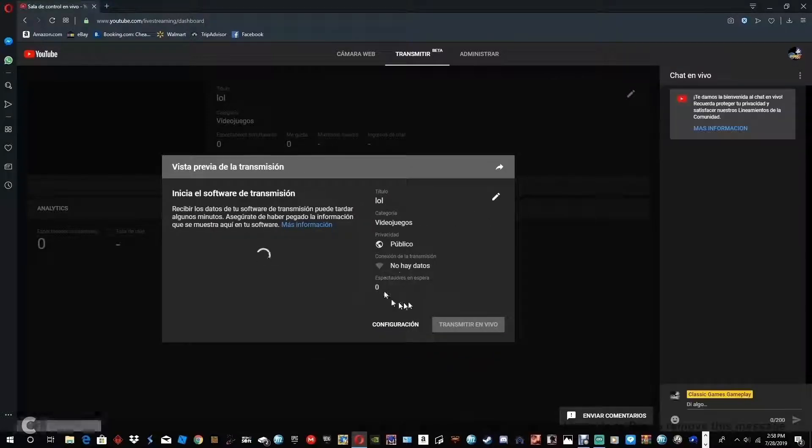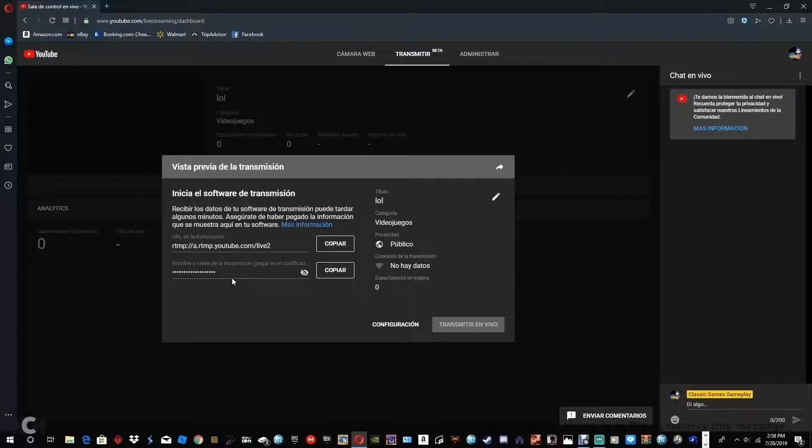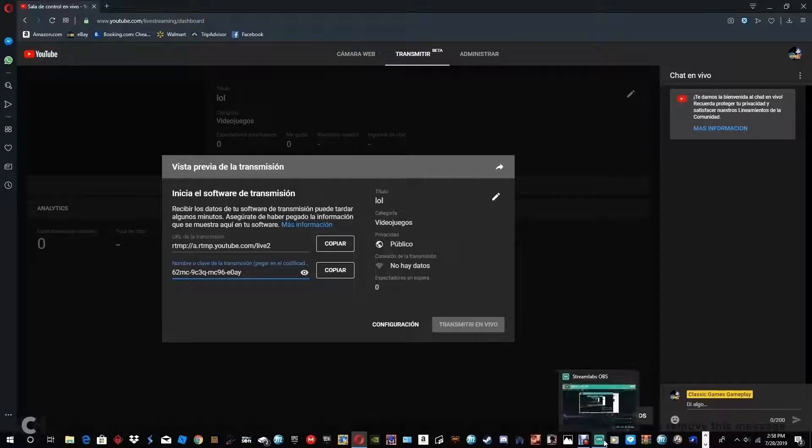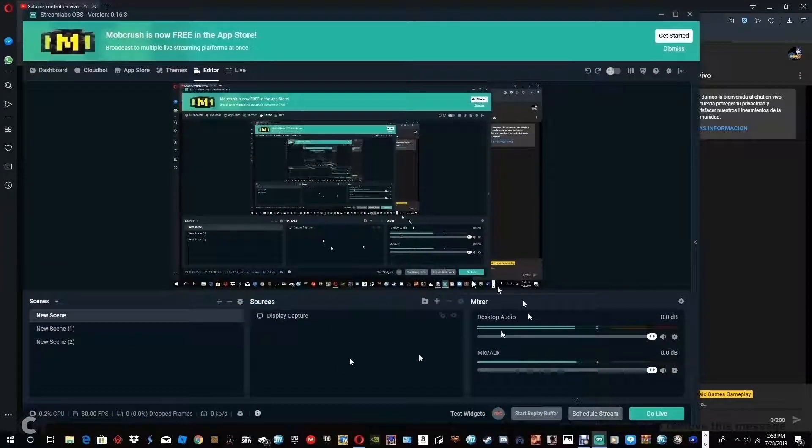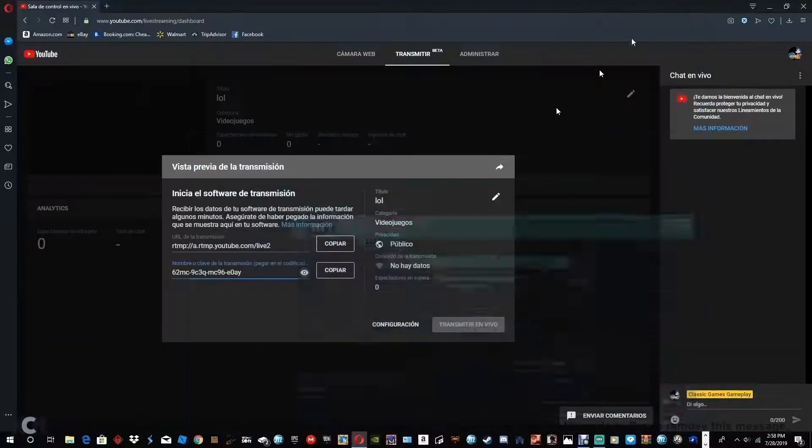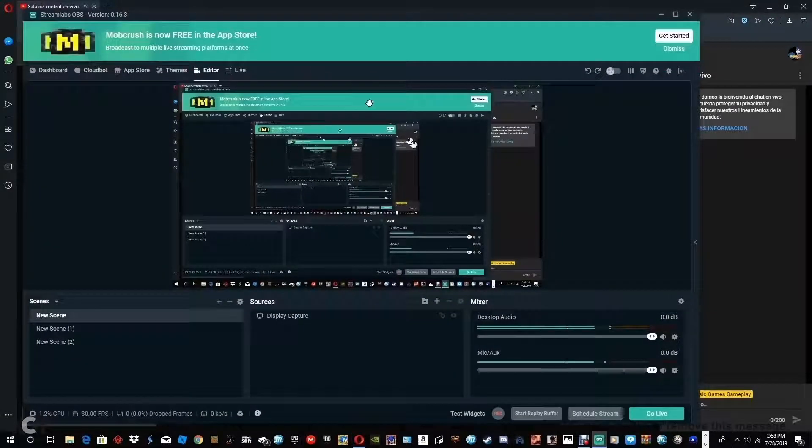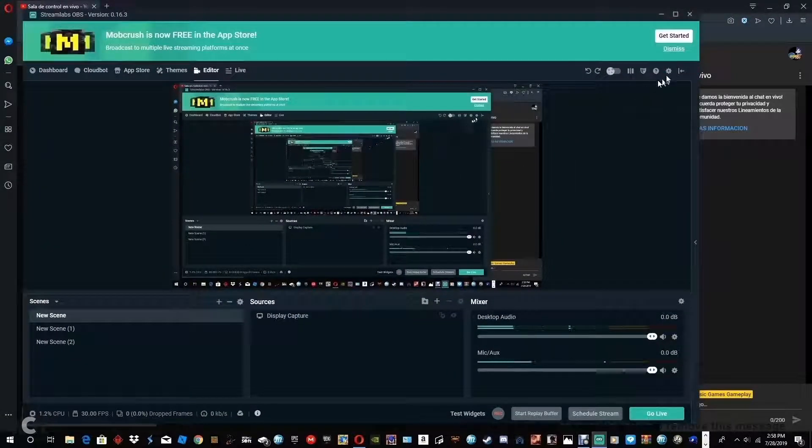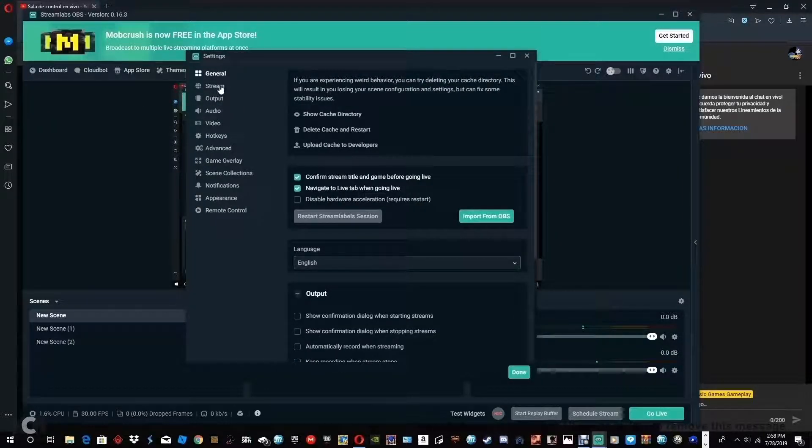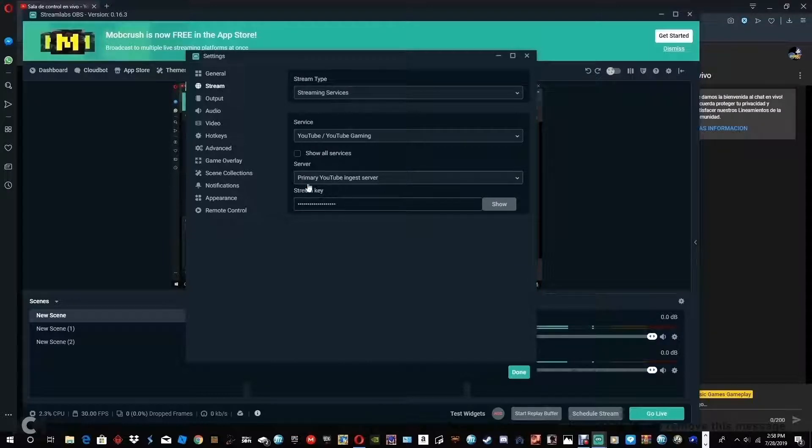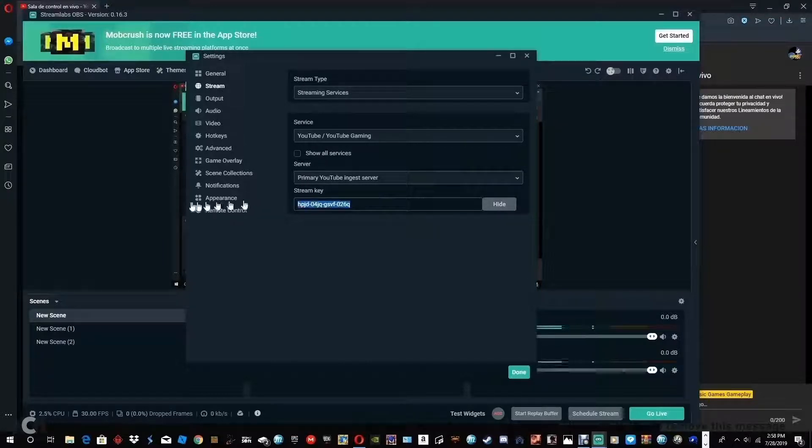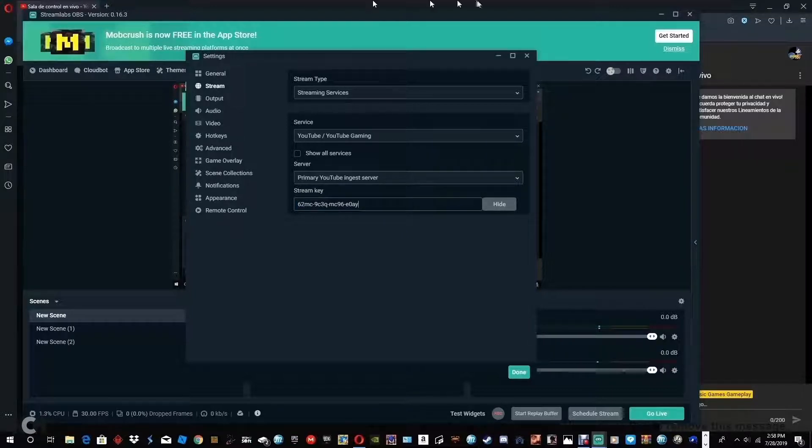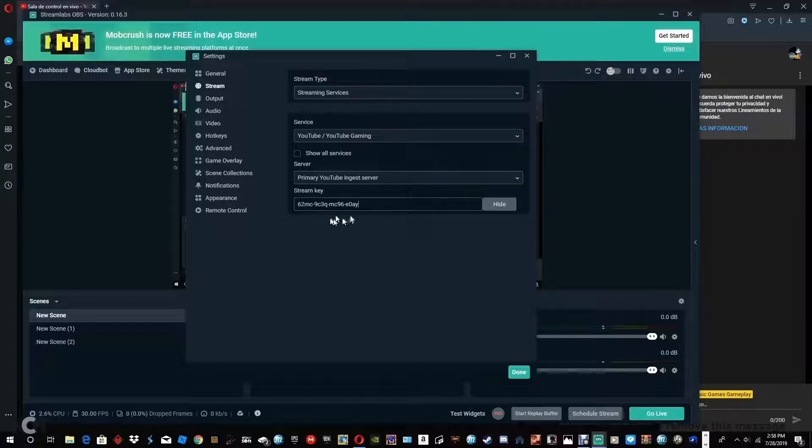So once you do it, it will give you a code in order to put in your application in order to live stream. So first you have to copy this, copy, then you go to your application, and then you go to settings and stream all apps, and then up here, and then you'll see stream. So once you click stream, it will show stream key. Click show, and then you click, then you control V, paste it, and then once you do that, it will be added.